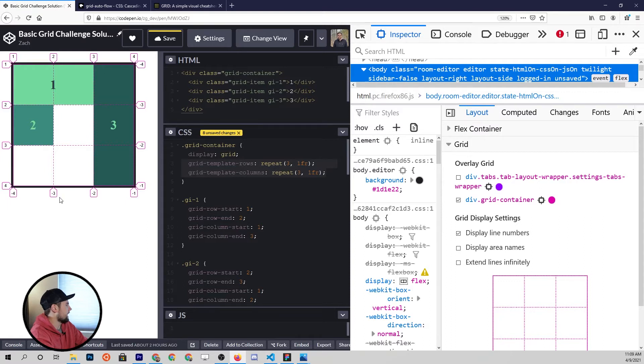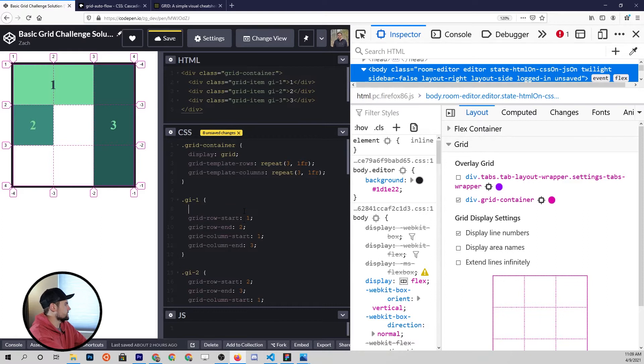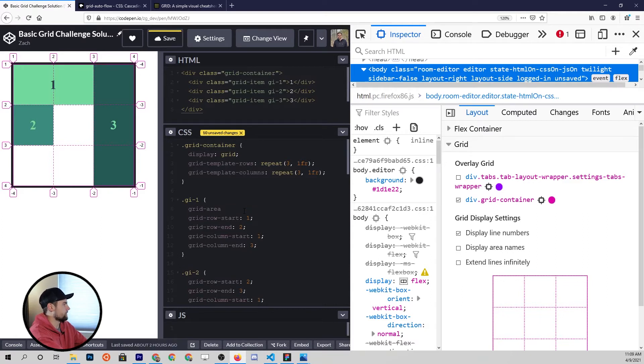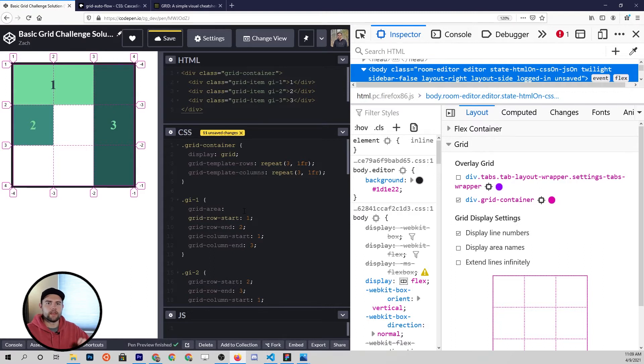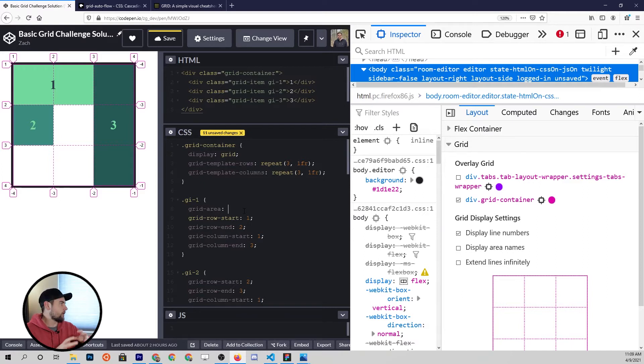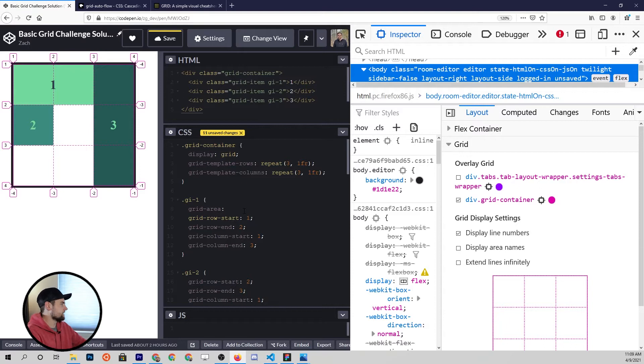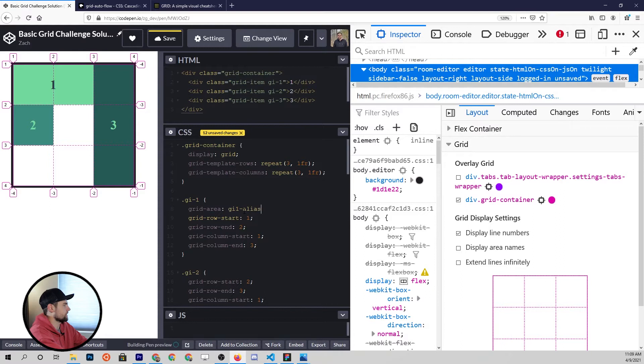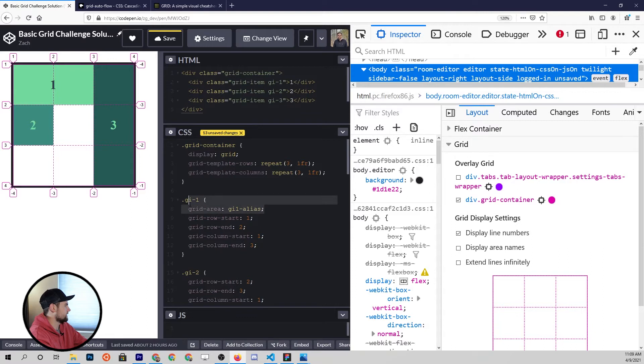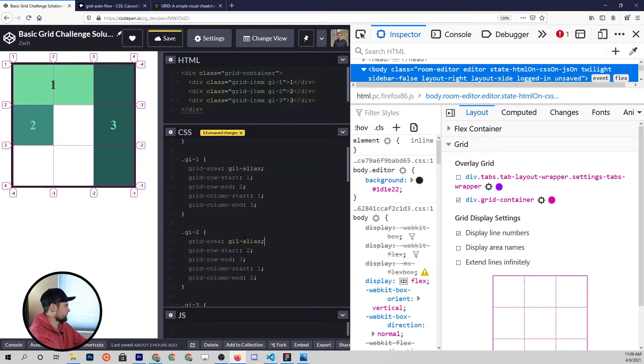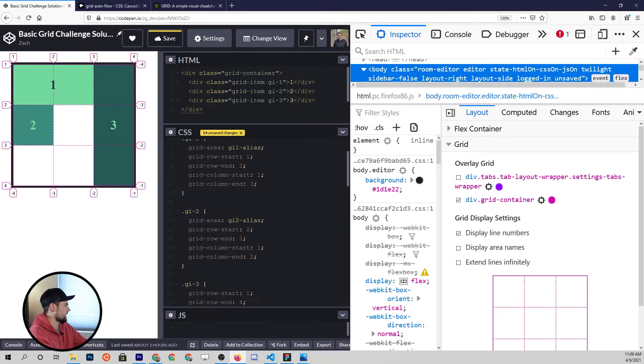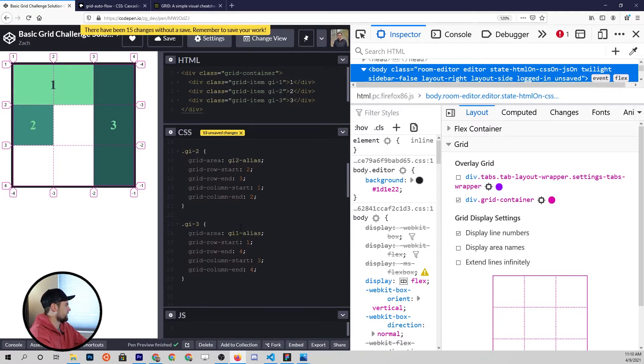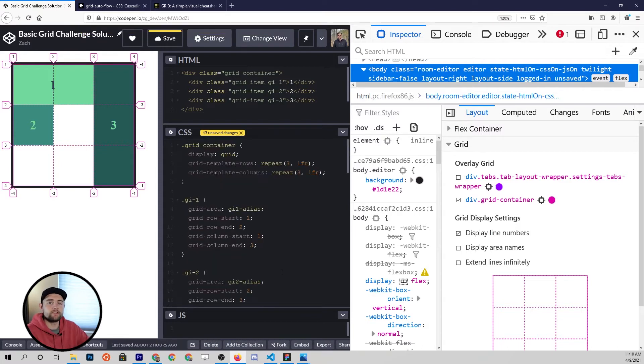If we come down to each of the grid items and give it this property called grid area, this is going to define the alias that we use to basically tell this grid item where to go on the grid. I'm going to give this alias something very specific, so gi1-alias, just something that we can't mistake for anything else. Then I'm also going to give that to the remaining grid items, so this one is gi2-alias, then finally gi3-alias.